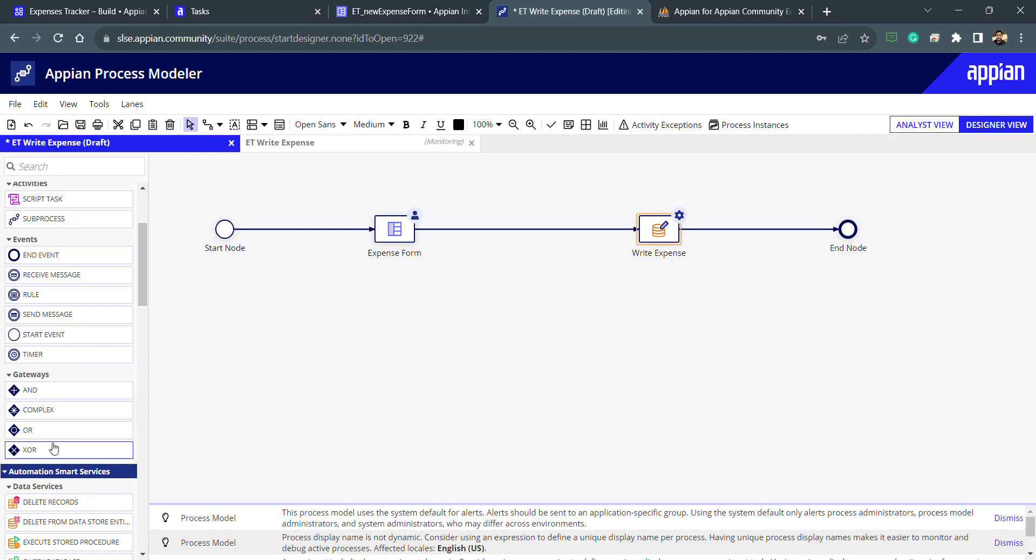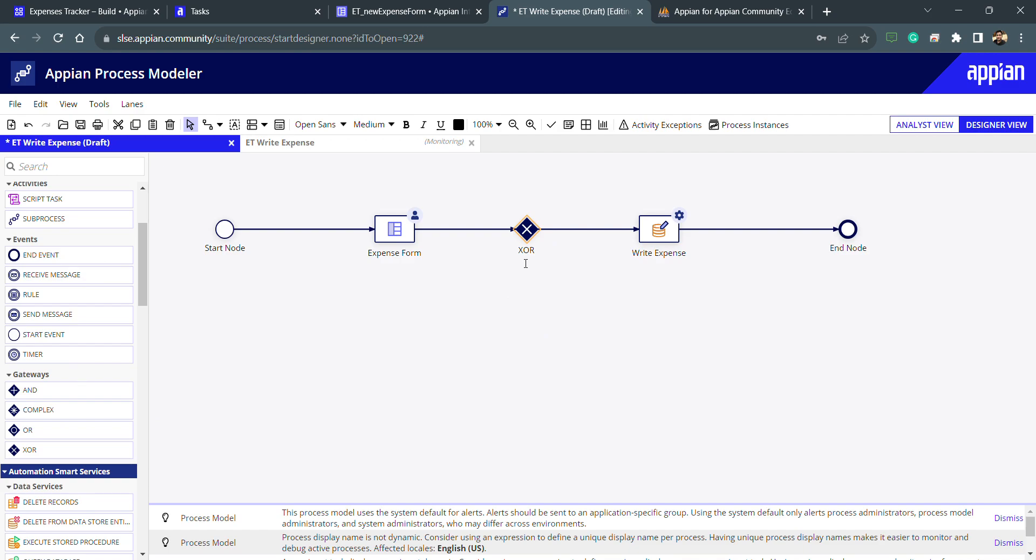In this scenario we need to use XOR gateway. What is XOR gateway? Basically XOR gateway is like the inputs can be multiple and output can also be multiple, but the executable path can only be one. It means only single path will be executed from XOR gateway.